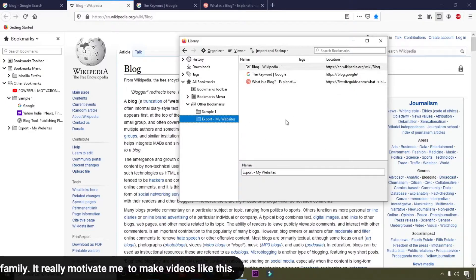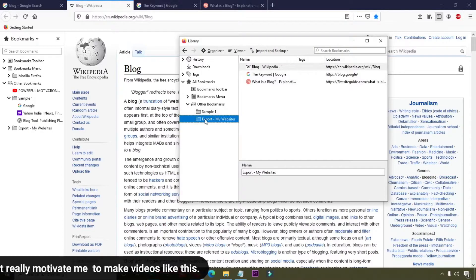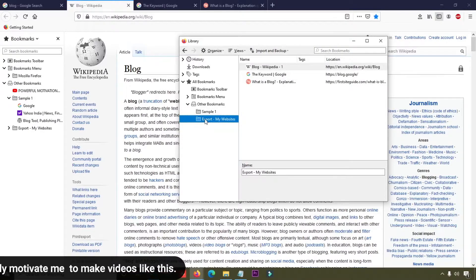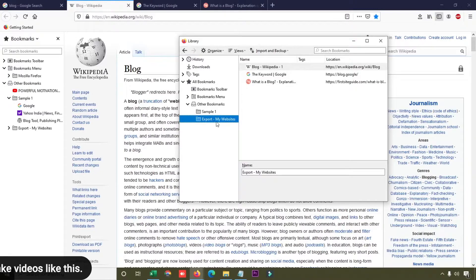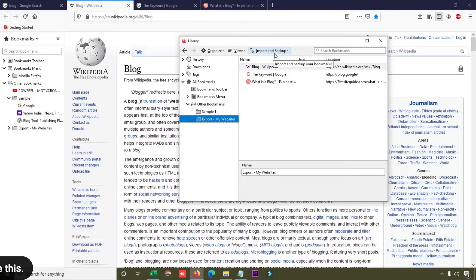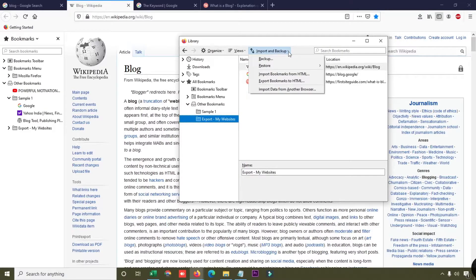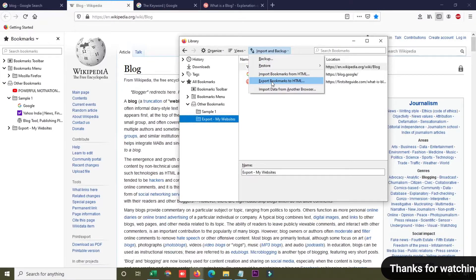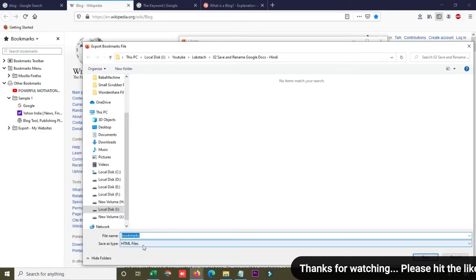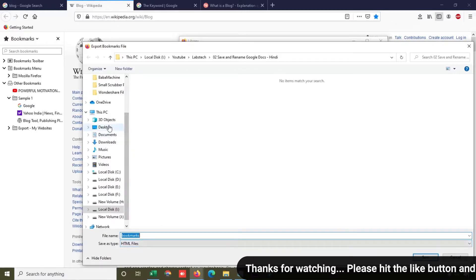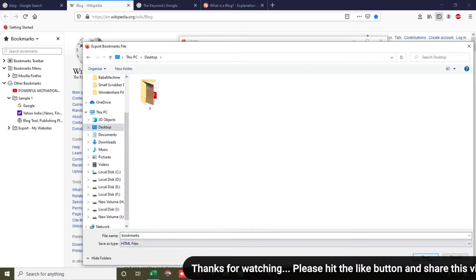Select the folder which you want to export. If you want to export everything, simply select 'All Bookmarks'. I'm going to select my specific folder, then click the 'Import and Backup' button at the top. Click the dropdown and select 'Export Bookmarks to HTML'. Your bookmarks will be exported in HTML format — simply select the destination folder and save it.